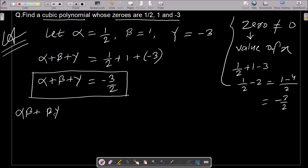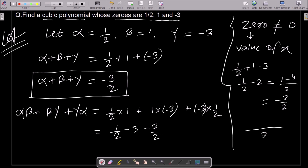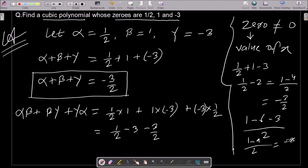Next, I'm going to calculate the pairwise product of zeros: alpha·beta plus beta·gamma plus gamma·alpha. So one-half times one is one-half, plus one times minus three is minus three, plus minus three times one-half is minus three-half. Taking LCM of 2: one minus six minus three over two gives minus eight over two, which equals minus four.